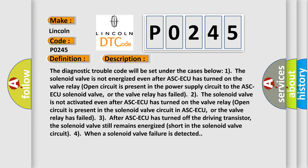The Diagnostic Trouble Code will be set under the cases below. Case 1: The solenoid valve is not energized even after ASC-ECU has turned on the valve relay. Open circuit is present in the power supply circuit to the ASC-ECU solenoid valve, or the valve relay has failed.